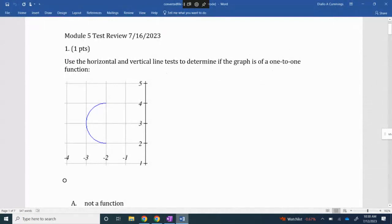The first problem says to use a horizontal and vertical line test to determine if the graph is a one-to-one function. First apply the vertical line test to determine if it's a function. If it is a function, then use the horizontal line test to see if it's one-to-one. If I draw a vertical line, notice there are going to be two points of intersection, so this fails the vertical line test — it is not a function.